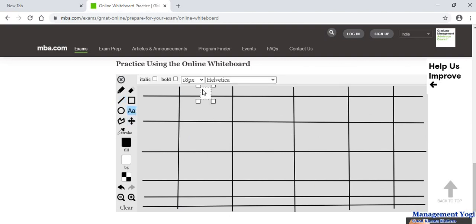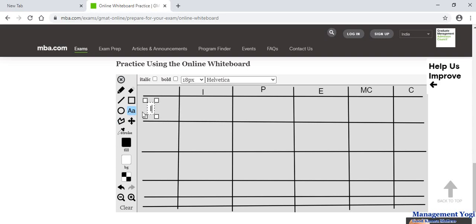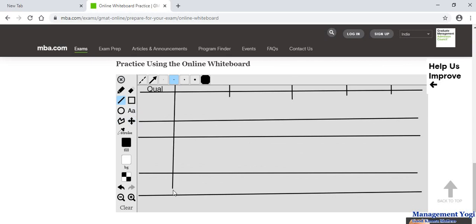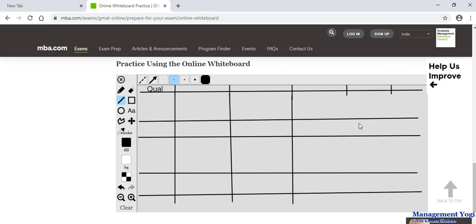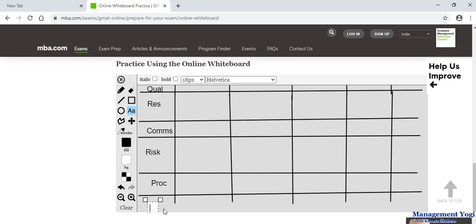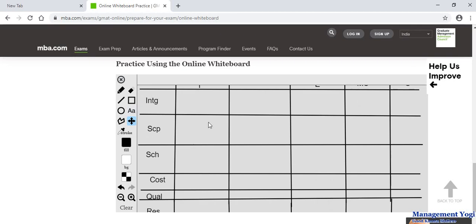Next I am going to write down the process group names using the text tool. Initiating, then planning, then executing — double-clicking to place each — then monitoring and controlling, then closing. Then I write the knowledge area labels: integration, scope, schedule, cost, quality. Pan down and continue with resources, communications, risk, procurement — abbreviated as 'proc' — and stakeholders abbreviated as 'SH'. Pan back to the top.